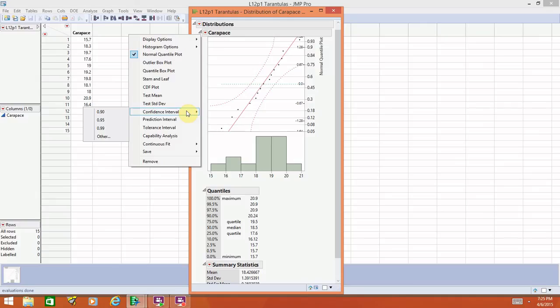You have to be a little bit careful here because by default, it has options for the 90% confidence interval, the 95% confidence interval, the 99% confidence interval, and other.